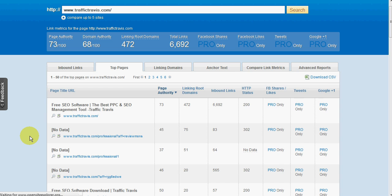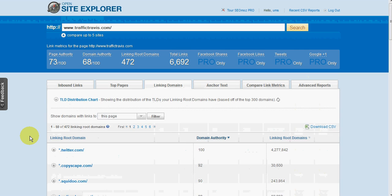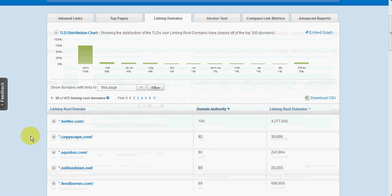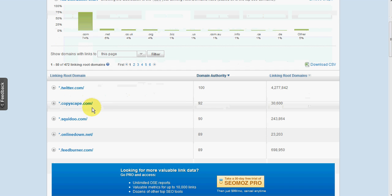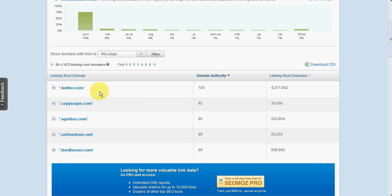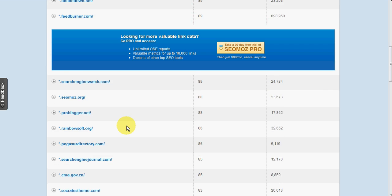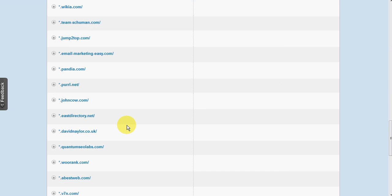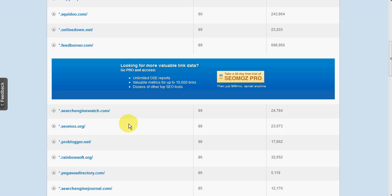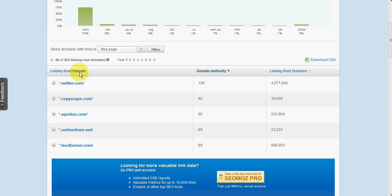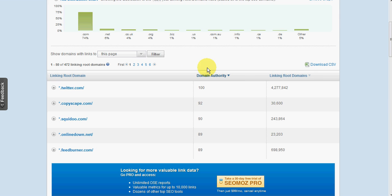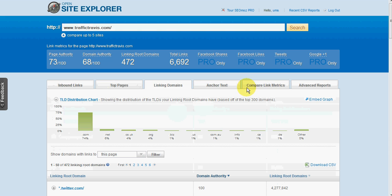Linking domains, again, we can get an idea. So this is just the actual domain itself where the links are coming from. In this particular example, twitter.com, which has not surprisingly a domain authority of 100. And then some other well-known sites like Copyscape and Squidoo. And you can go down through the list. You can sort these on any particular column you like. You can also filter out on various metrics.